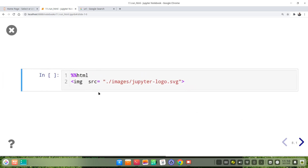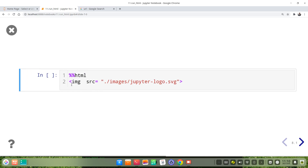The example of image embedding — first we write the magic command, then followed by the HTML syntax.